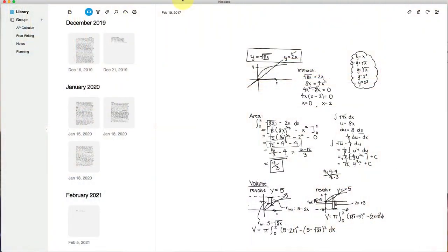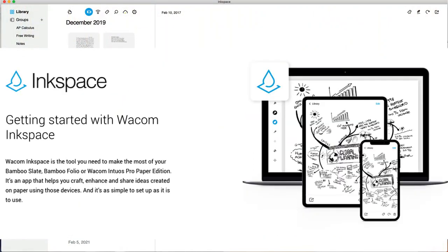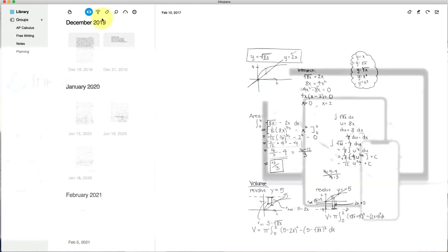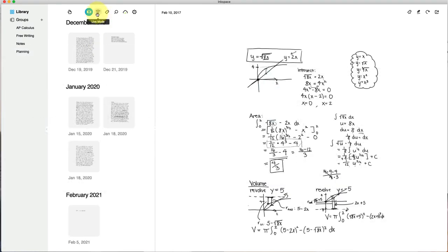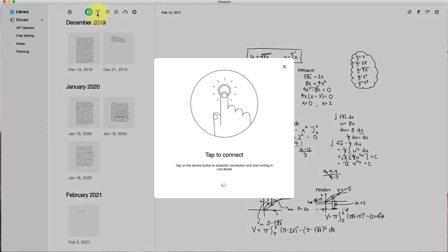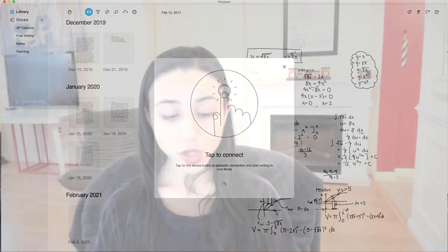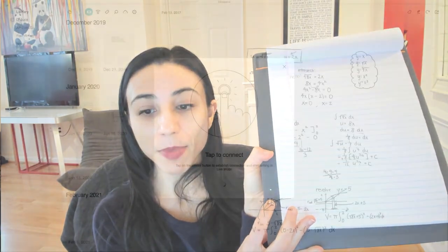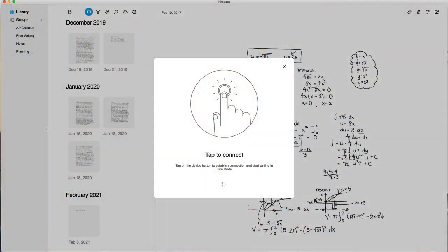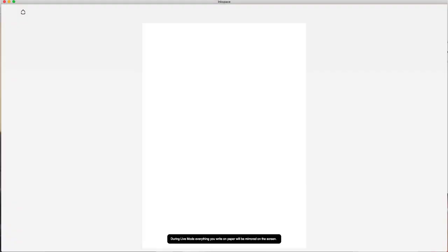So I'm going to take you over to the Ink Space app, which I have opened right here, and this is the app that the Wacom Bamboo Slate works with. So I'm going to start by showing you this live mode feature, which is really cool. So I'm going to turn that on, and then all I do is I tap to connect. So basically what that means is I press the button on my bamboo slate, and then it established a connection.